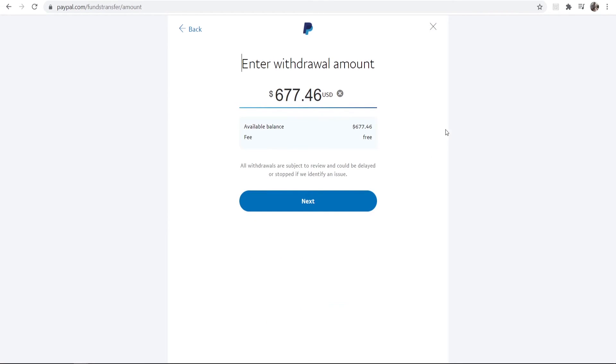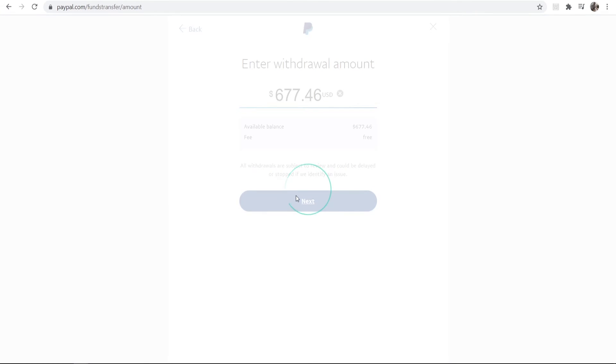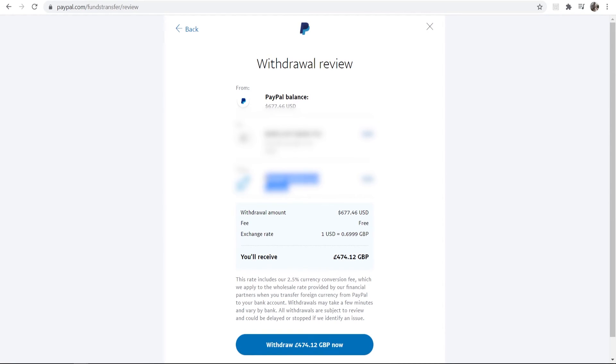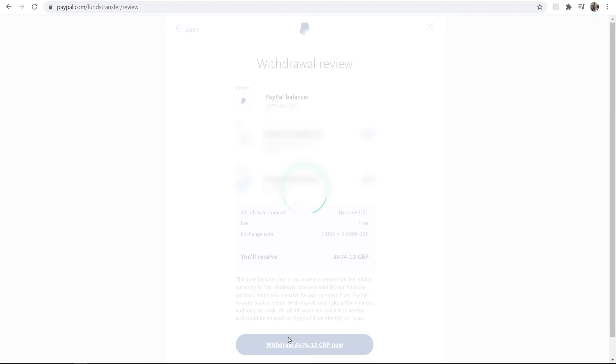Now we can choose how much money we want to transfer. It defaults to all of it, so I'm just going to leave it on all. I'm going to click Next, and then you can see we've got the conversion and any fees that might occur here. It's going to go through in minutes, so we can just withdraw that now.